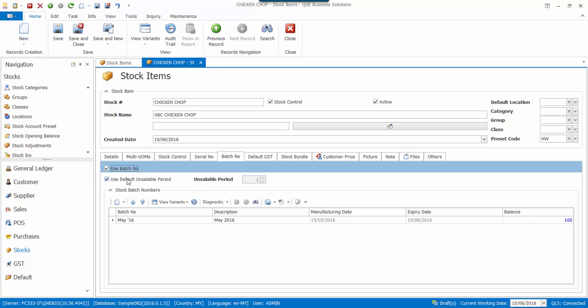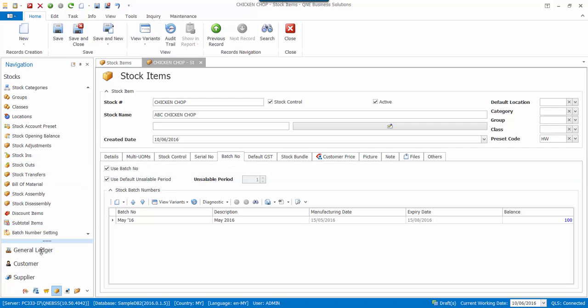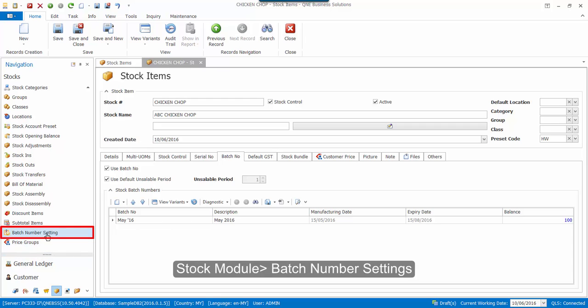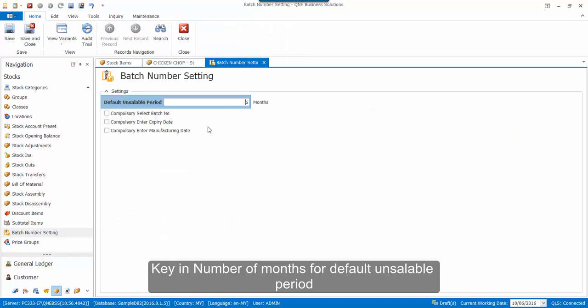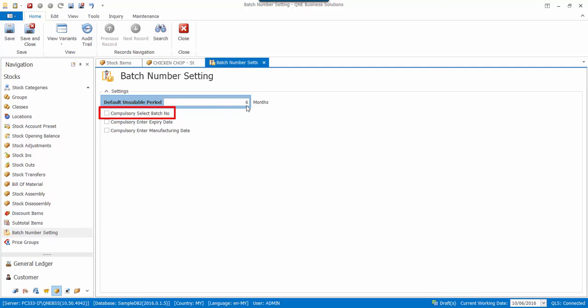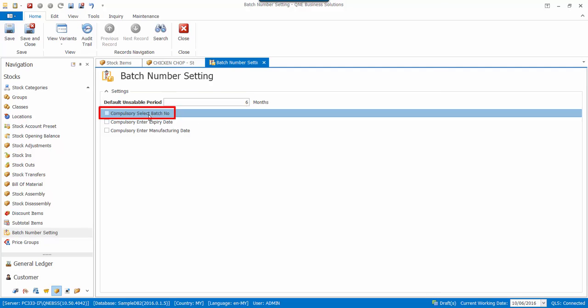Here you will see that there is another checkbox called Use Default Unsellable Period. To define Default Unsellable Period, we have to go to the Batch Number settings in the Stocks module. We can key in the number of months here. We can also enable Compulsory Select Batch Number option here.